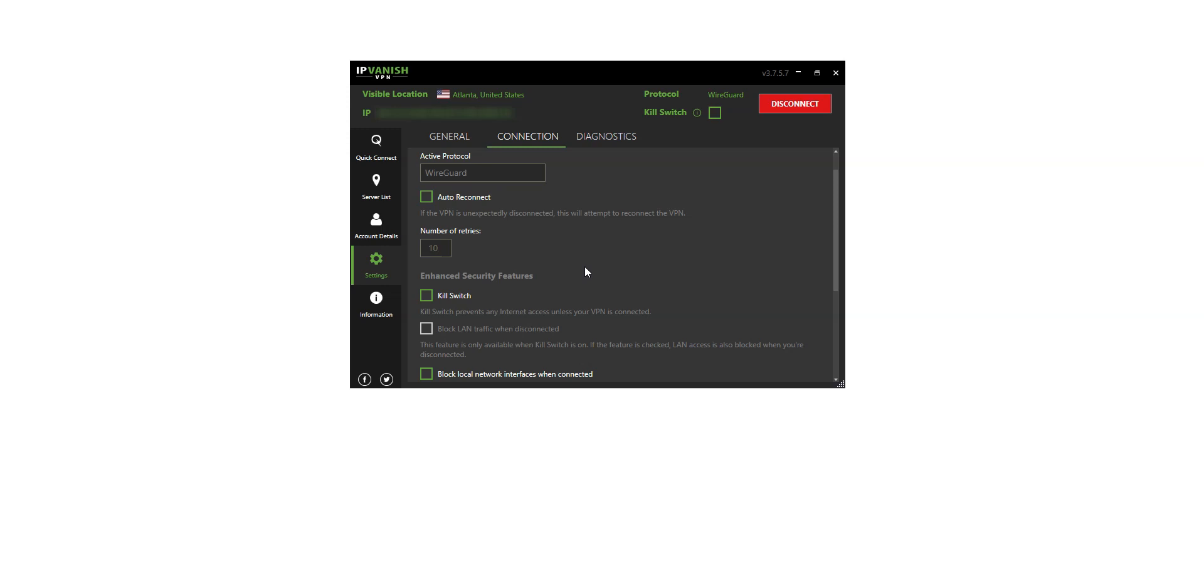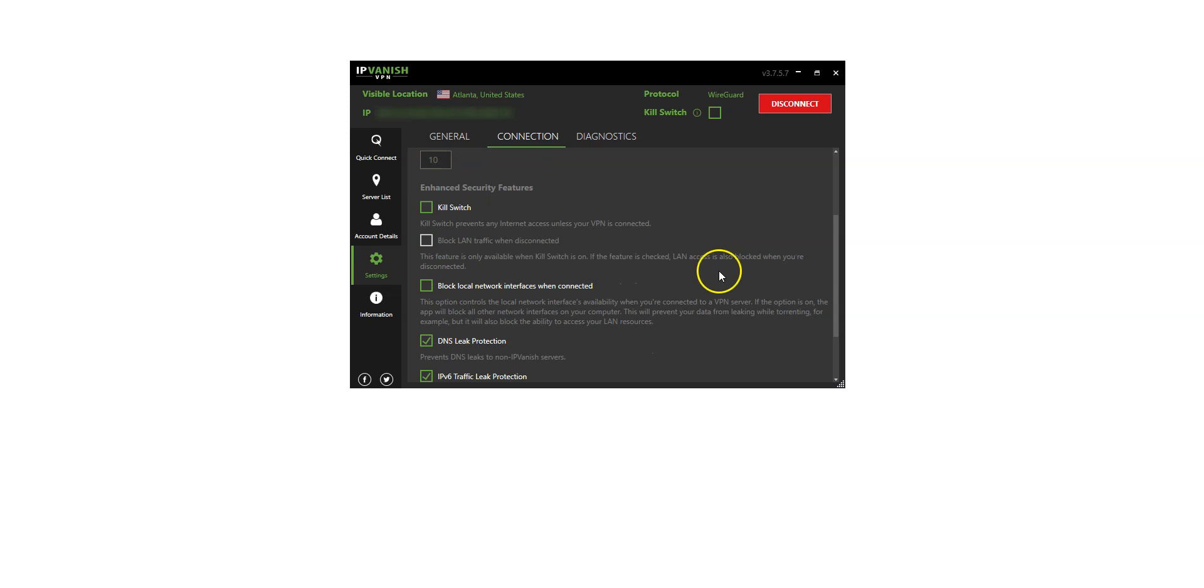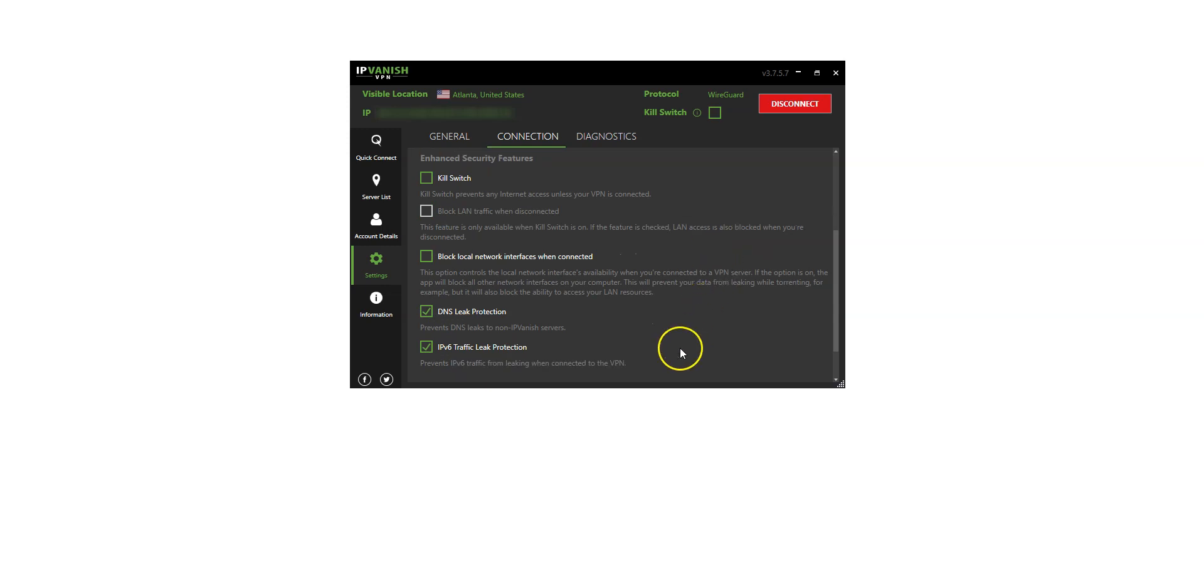Please note that this option is also accessible from here. There is also a DNS leak protection, and an IPv6 protection. You can block LAN traffic when disconnected, and you can block local network interfaces when connected.